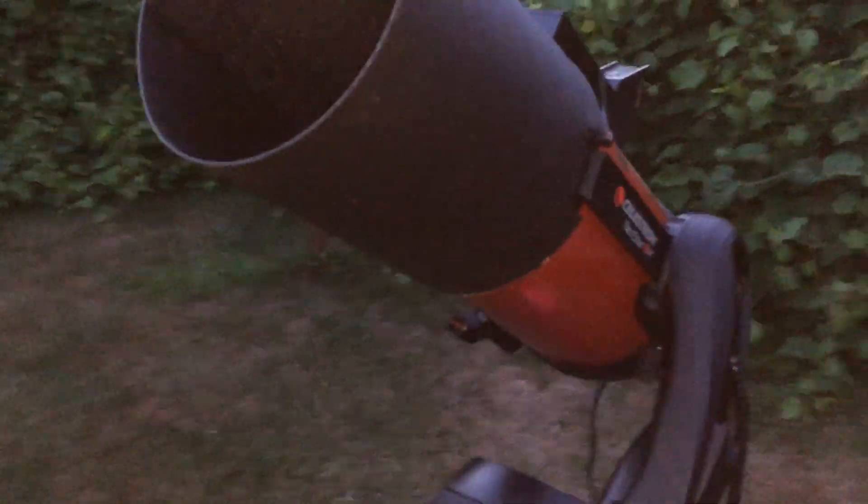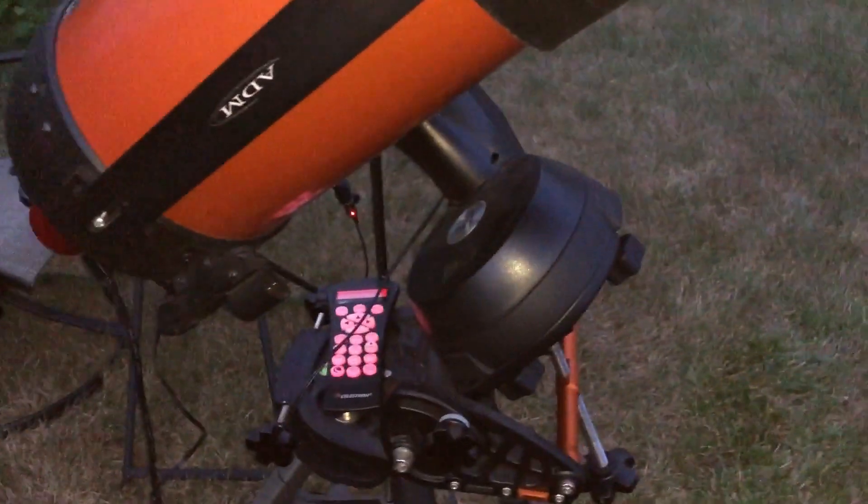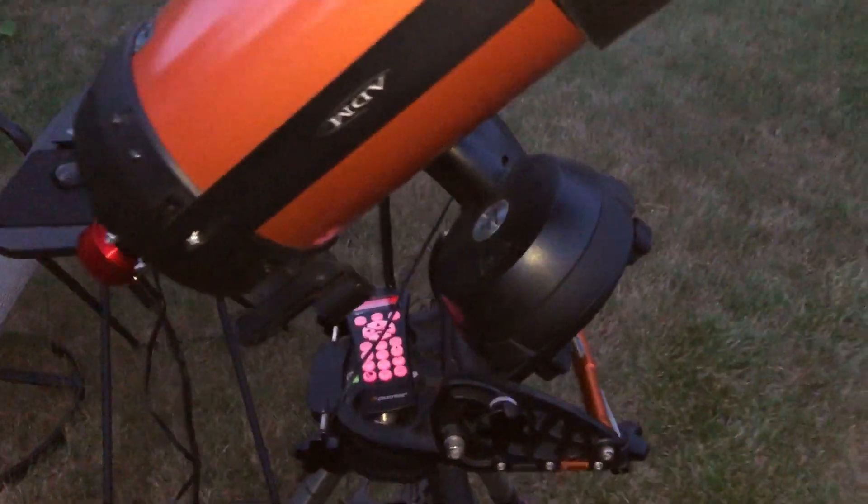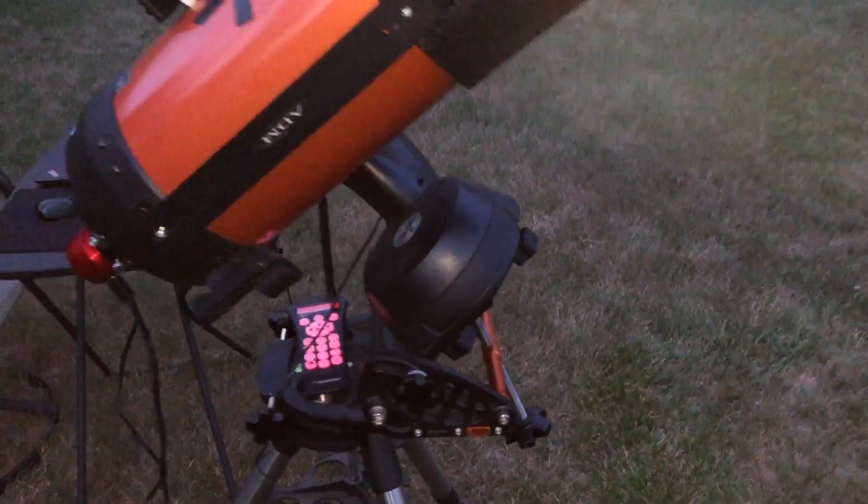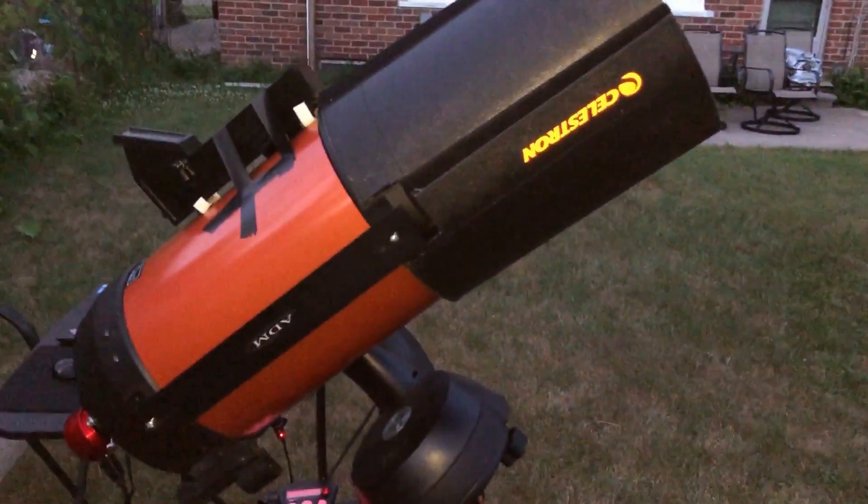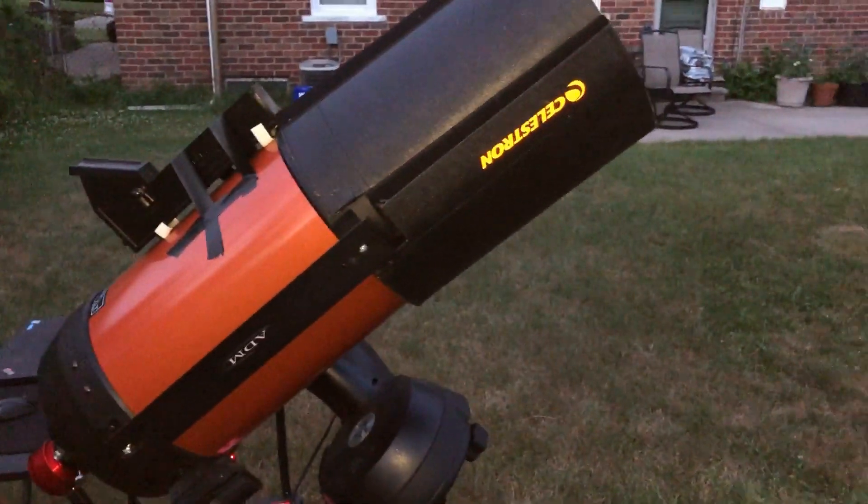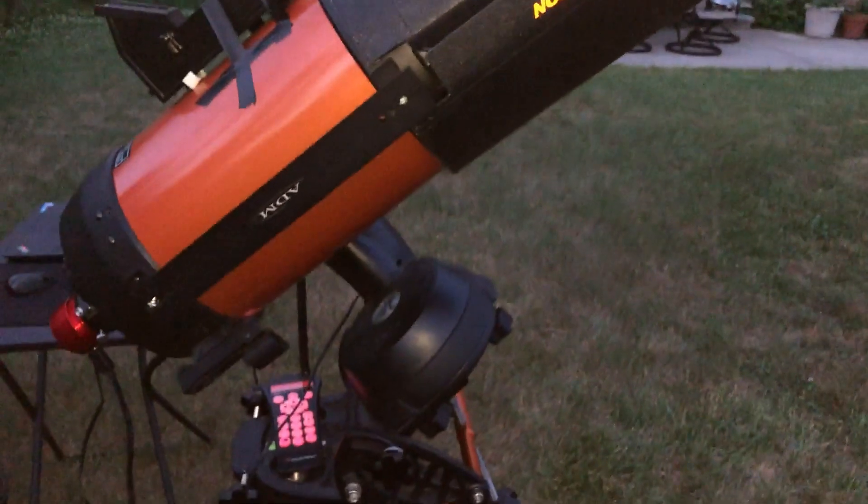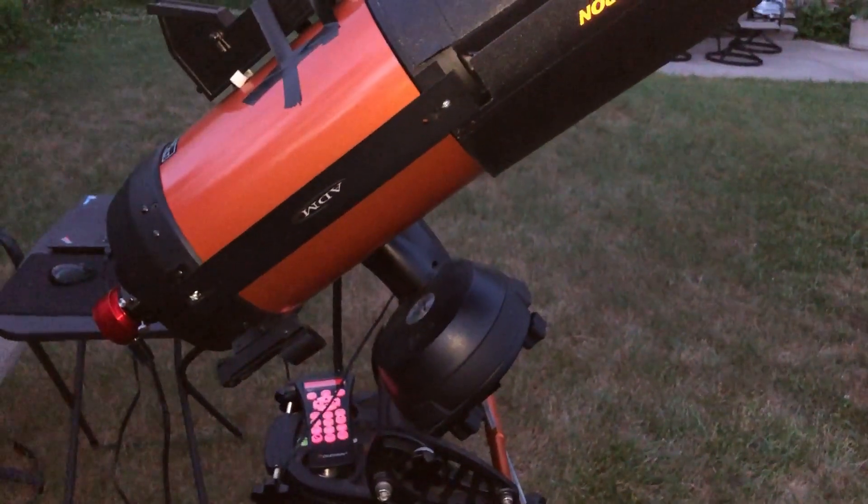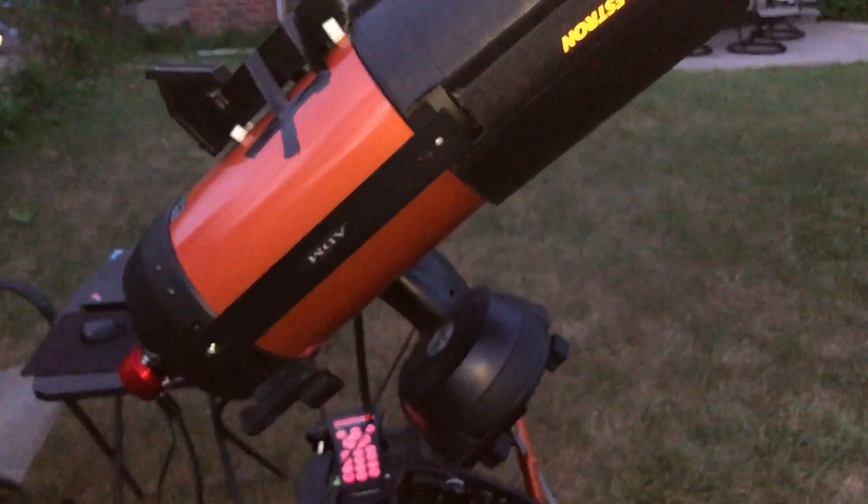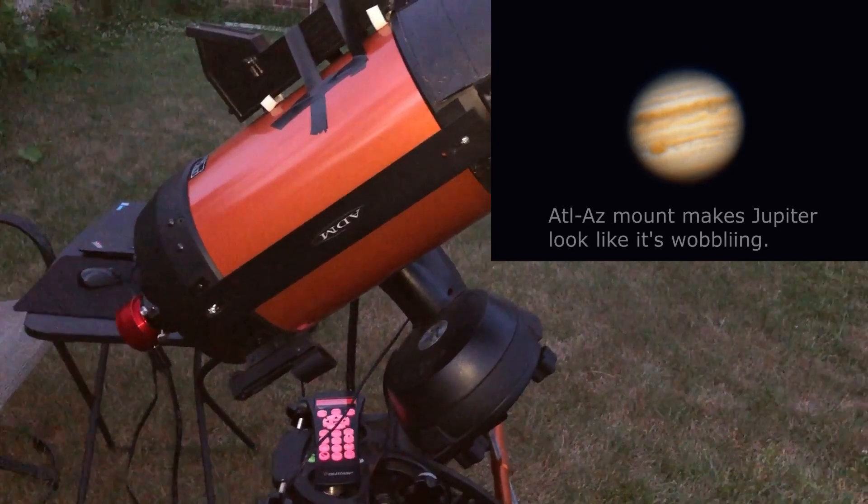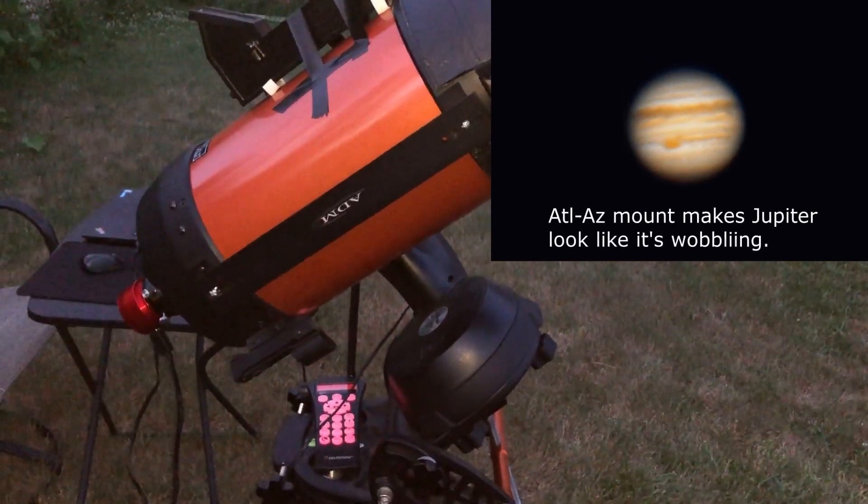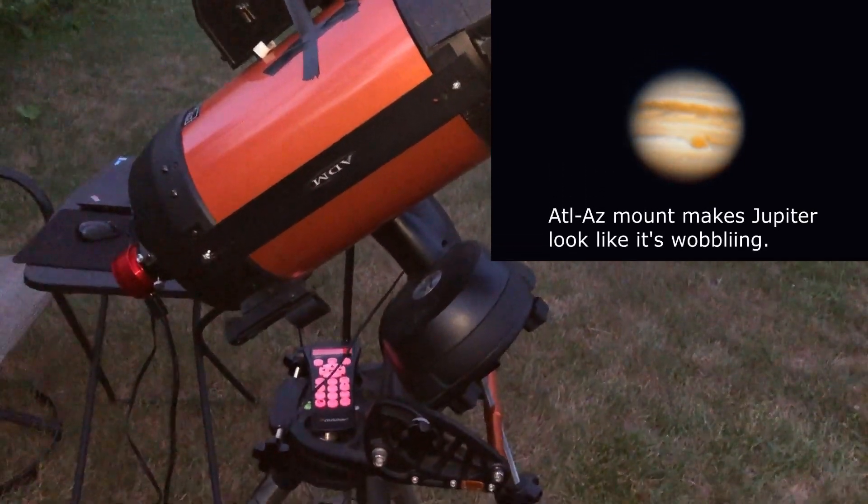And here's my Nexstar A to C telescope with a wedge. And the wedge will help me not get field rotation on Jupiter if I try an animation. Last year, I tried it without the wedge, and it made it look like Jupiter was wobbling because of the rotation that an alt-azimuth mount can't account for.